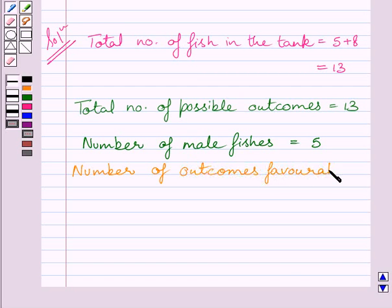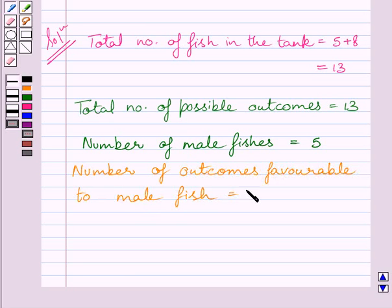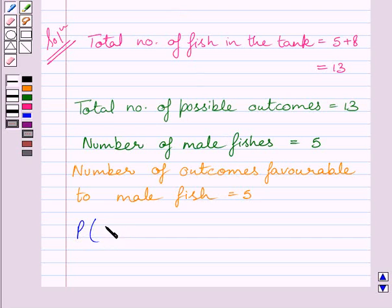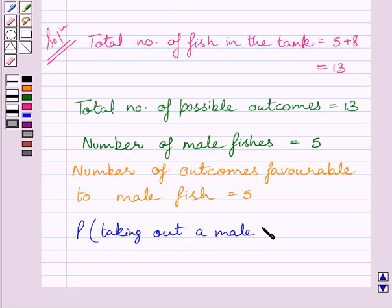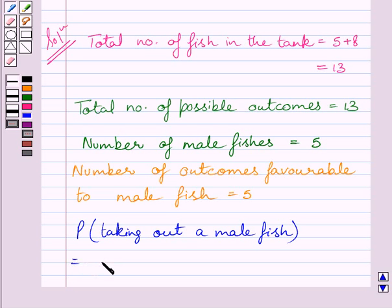Now we have to find the probability of taking out a male fish. We know it is equal to the number of outcomes favourable to male fish upon the total number of possible outcomes.